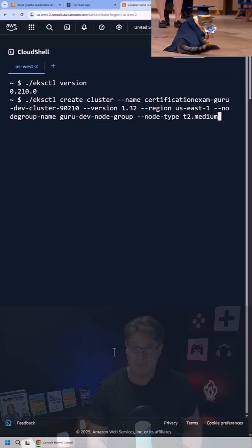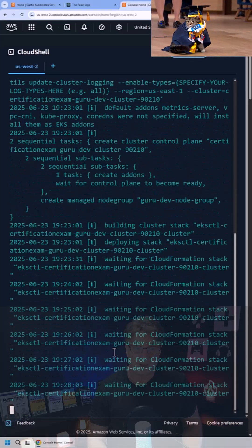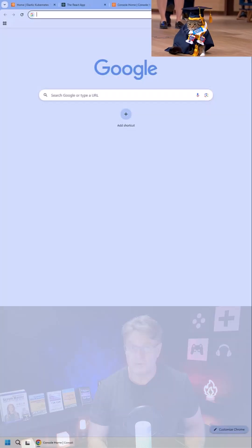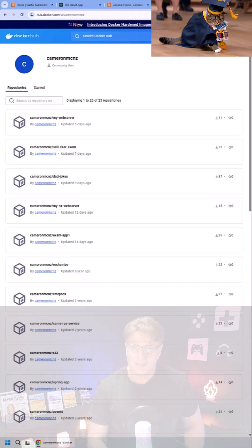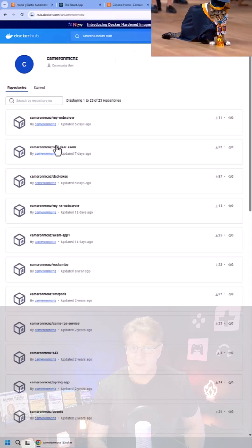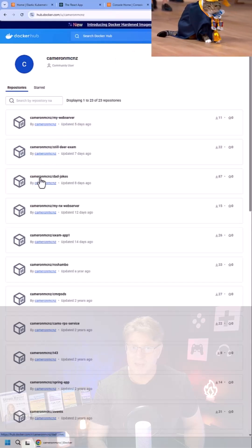Give your node group a name and specify the type. I like t2 mediums. Then all you have to do is wait for the cluster to be created.